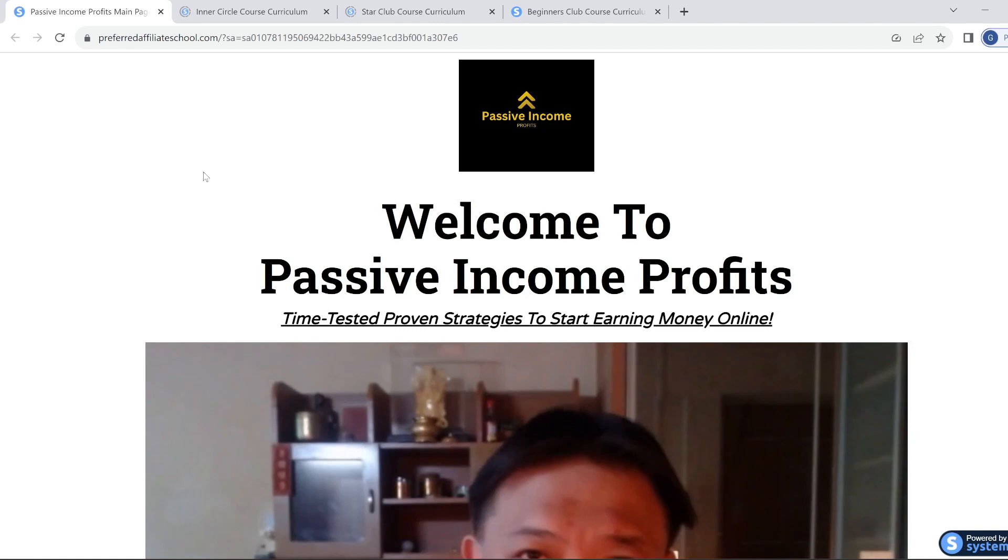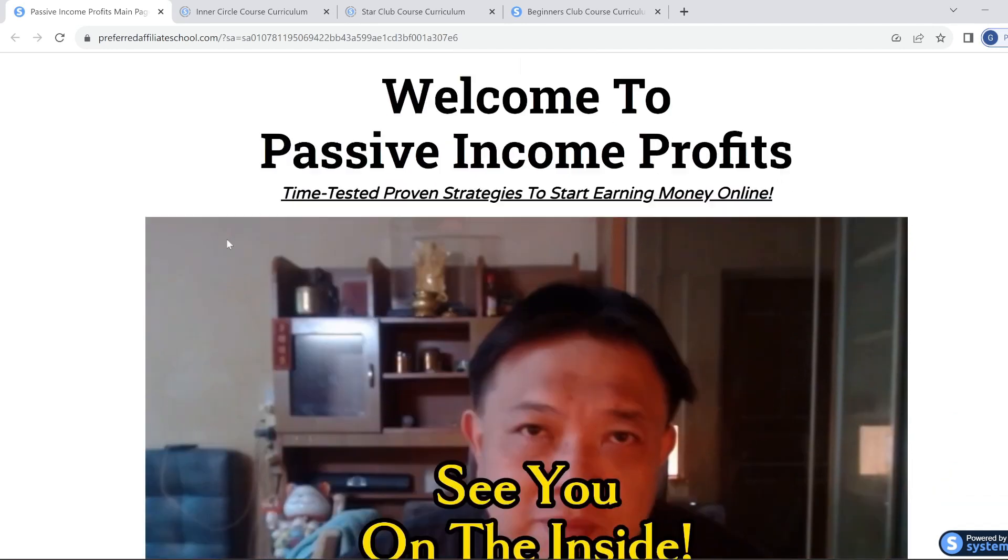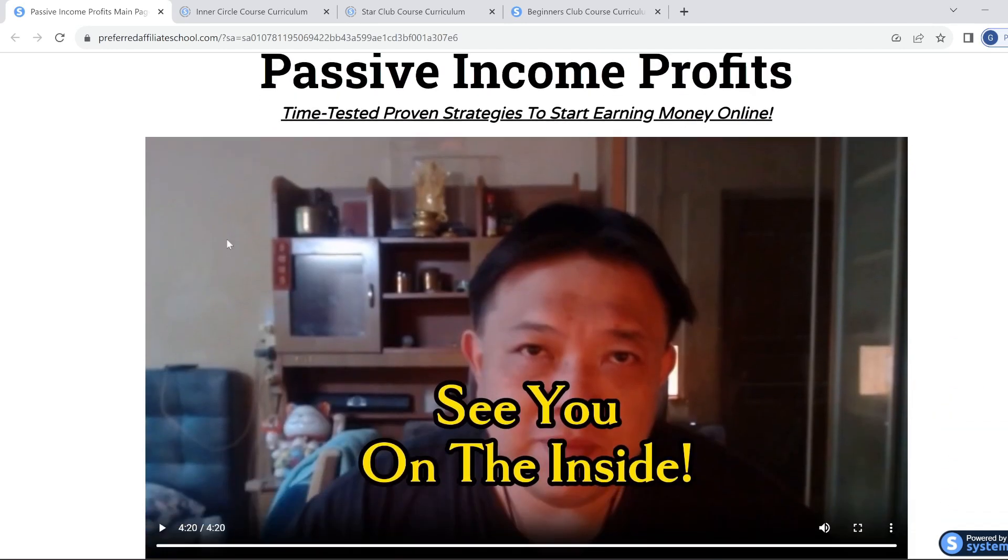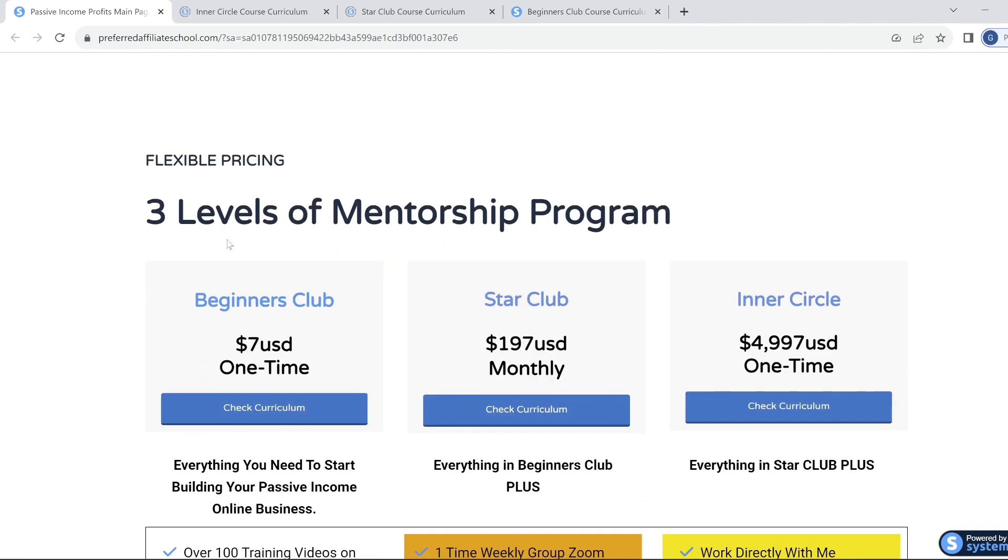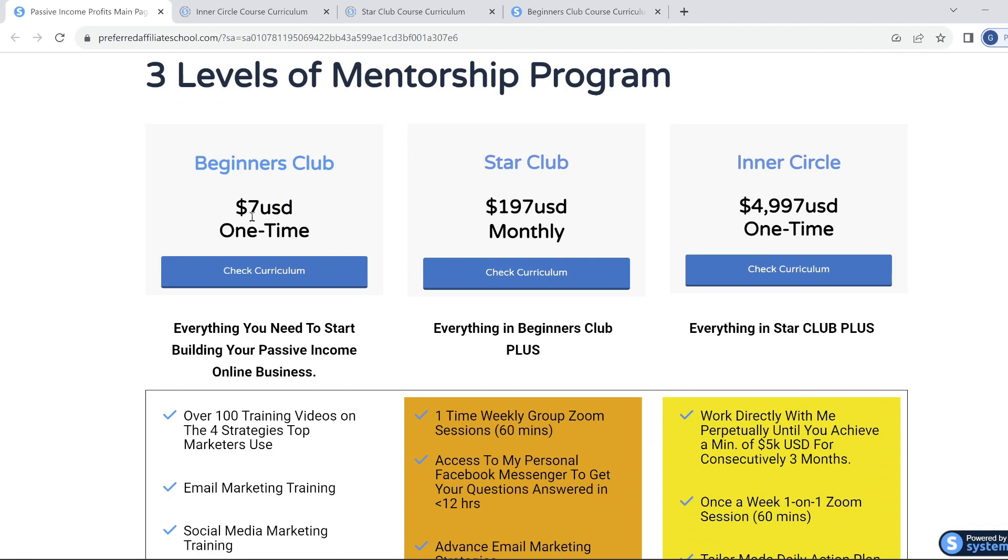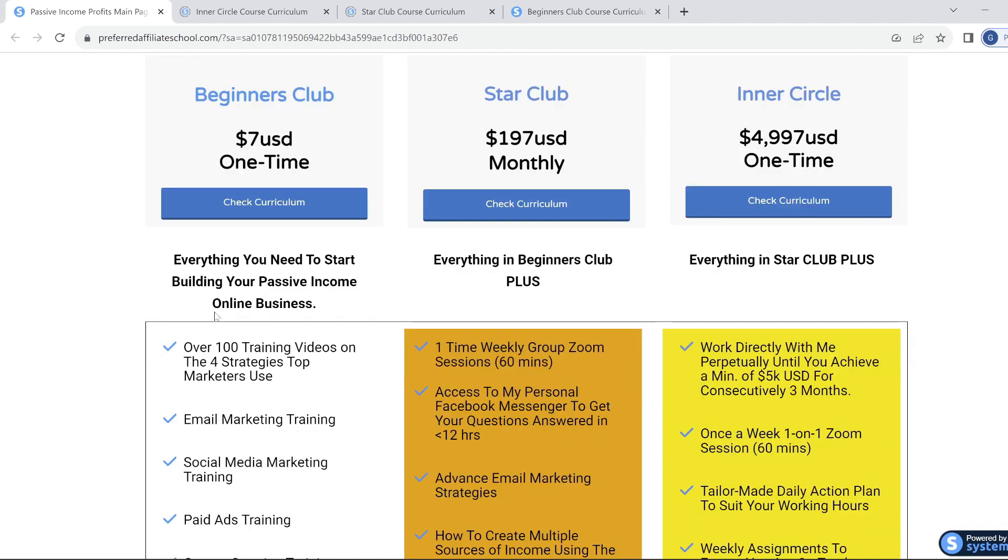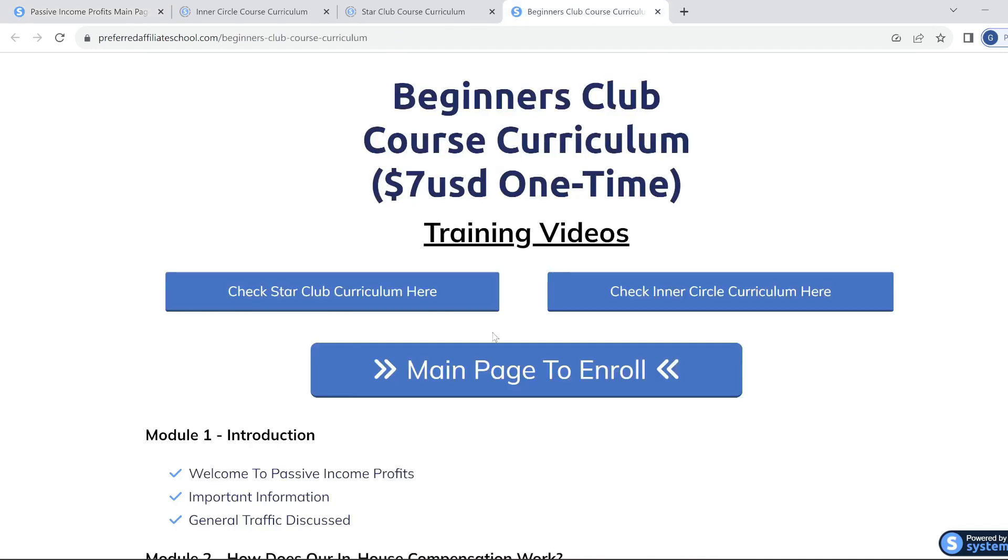Ladies and gentlemen, a public service announcement to help you fast track your journey to building a profitable online business. What we have here is a mentorship program called Passive Income Profits, run by the online business master Benjamin Go. As you can see here, there's three levels in the mentorship program: the Beginners Club, the Star Club, and the Inner Circle.